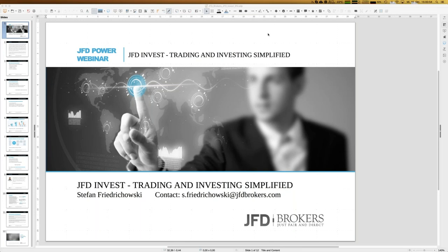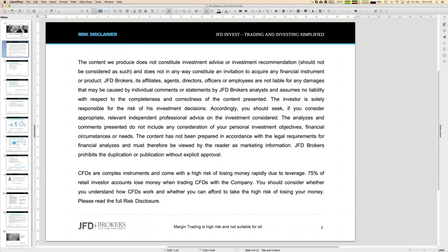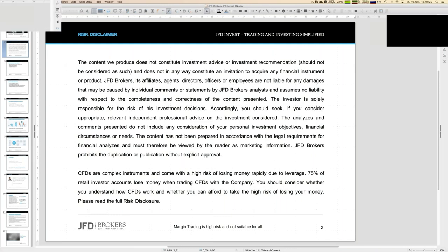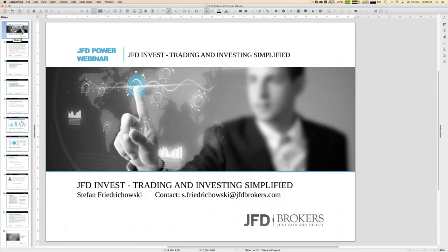As always when we do webinars like this, first I show the risk disclaimer, because you do your own decisions and trading activities. Everything is done on your own. That's self-explaining but it has to be mentioned at least once. Back to what we're going for: JFD Invest.